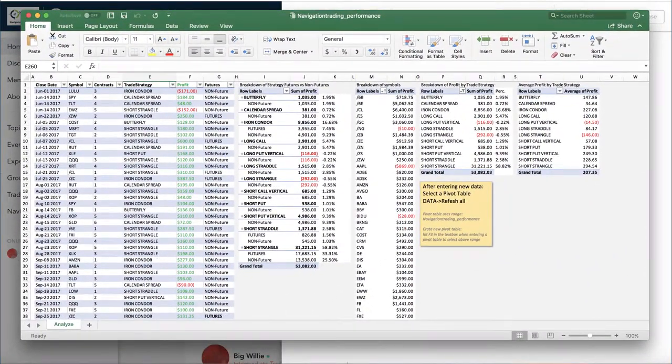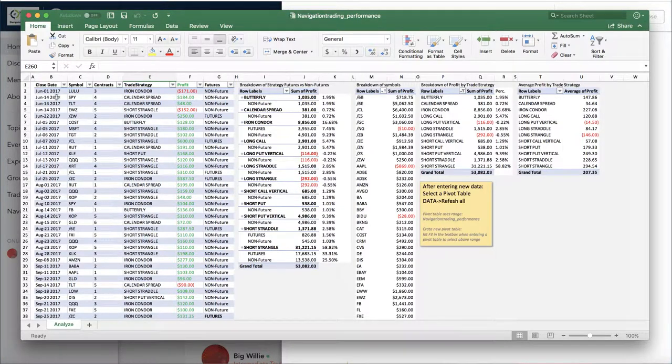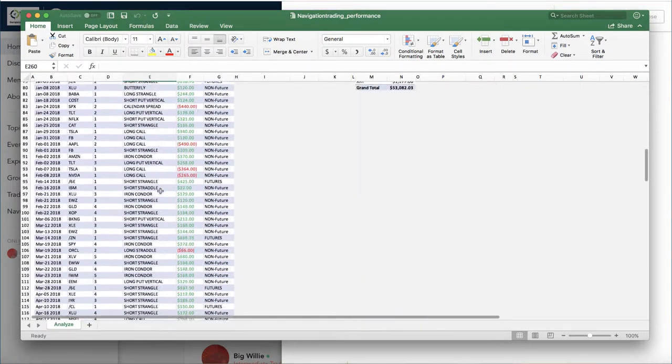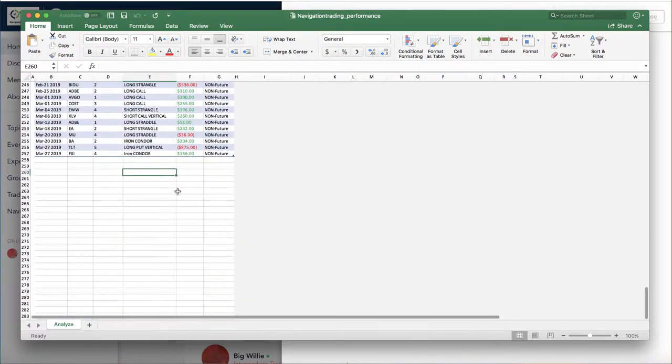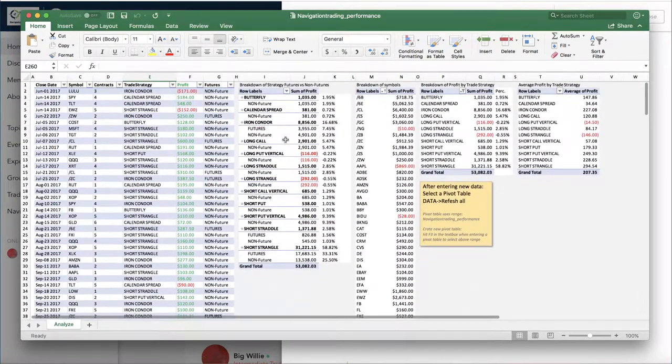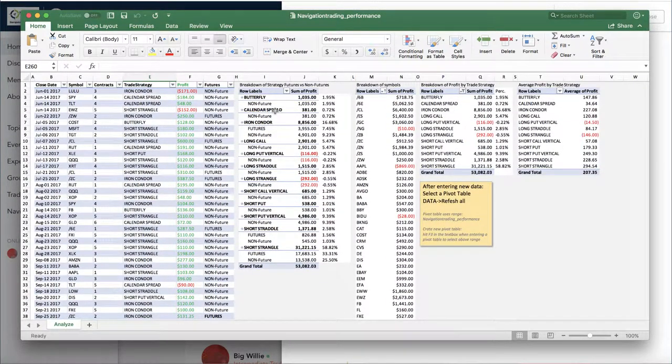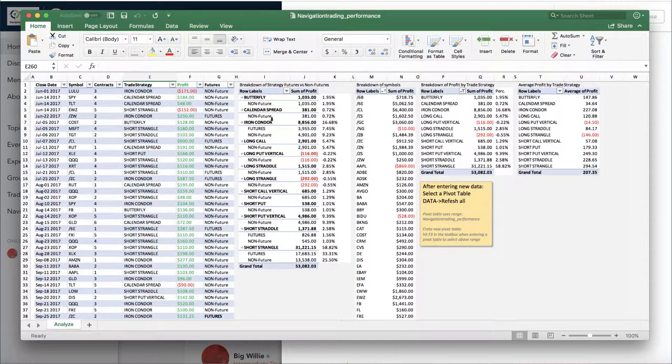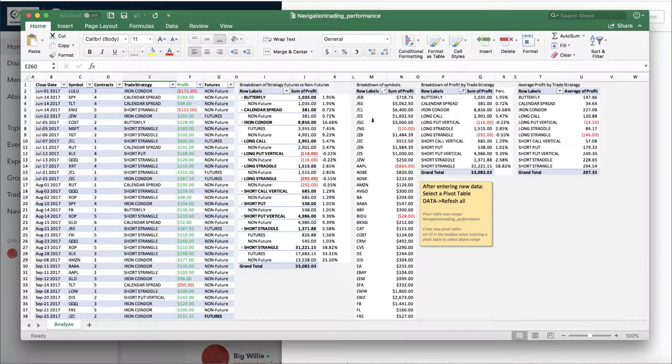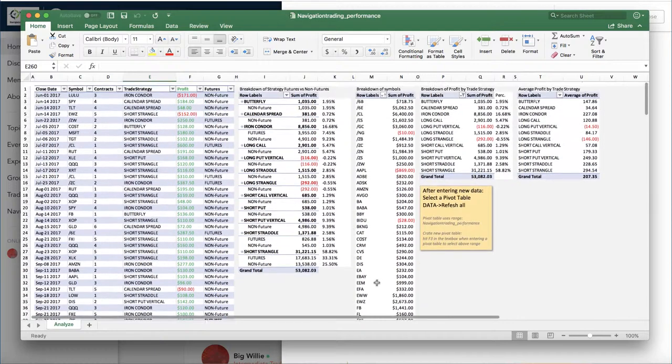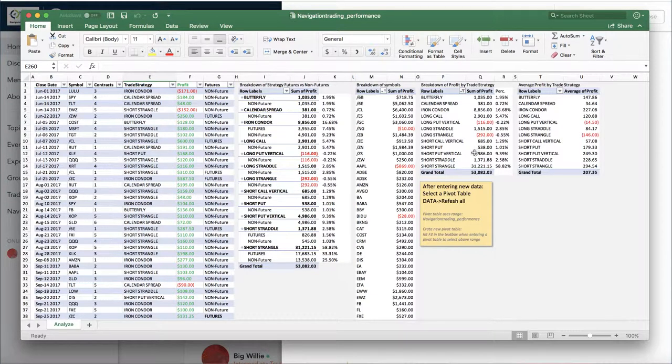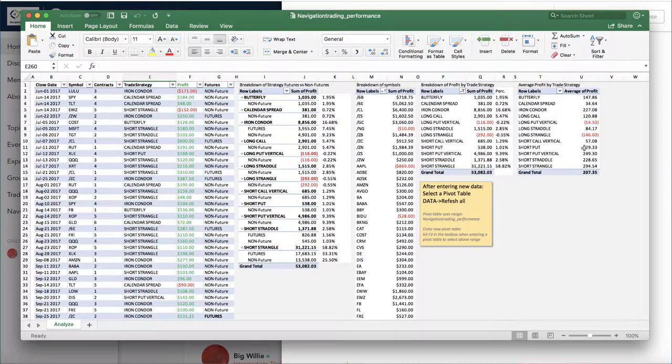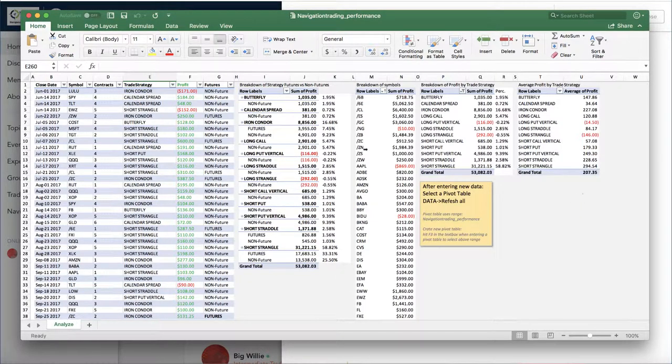This is what it looks like. This is all of our closed trades going all the way back to when we first started posting in June of 2017. The cool thing about this table is we can simply add them to the end. It updates all these other tables, which break down all the strategy. It breaks it down by strategy, breaks it down whether it's a future versus a non-future symbol, breaks it down by symbols to give you the overall profits per symbol, and then also average profit per strategy. Some pretty cool stuff. I want to take it even a step further here and break it down by month and year. This is something that I will share with you all as well.